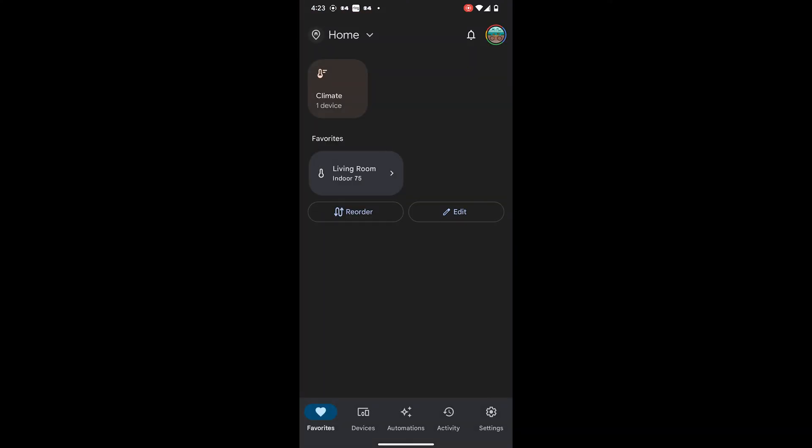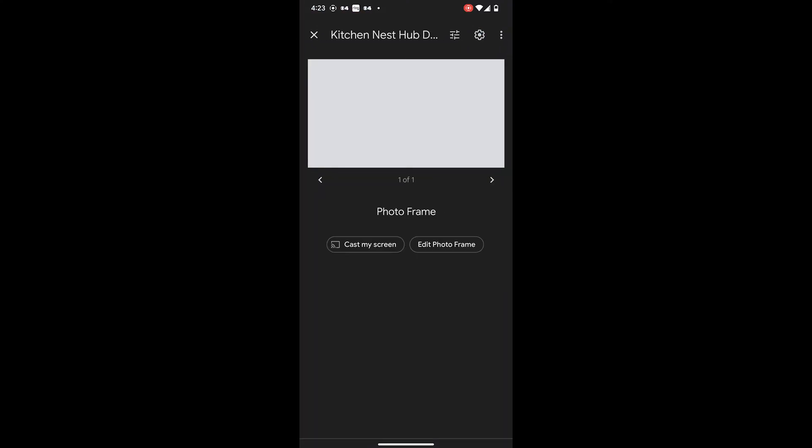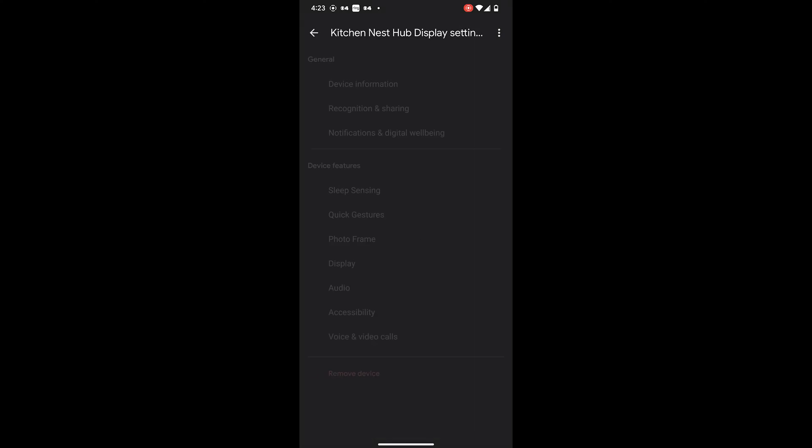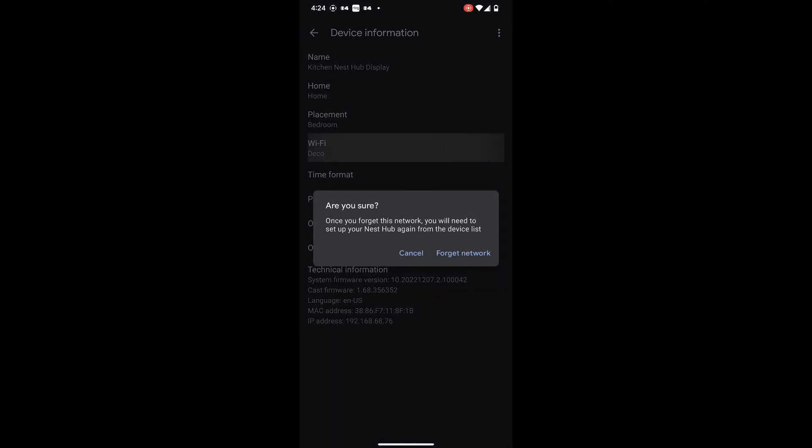Go to Devices. Select your Nest Hub. Go to Settings. Select Device Information. Choose Wi-Fi.